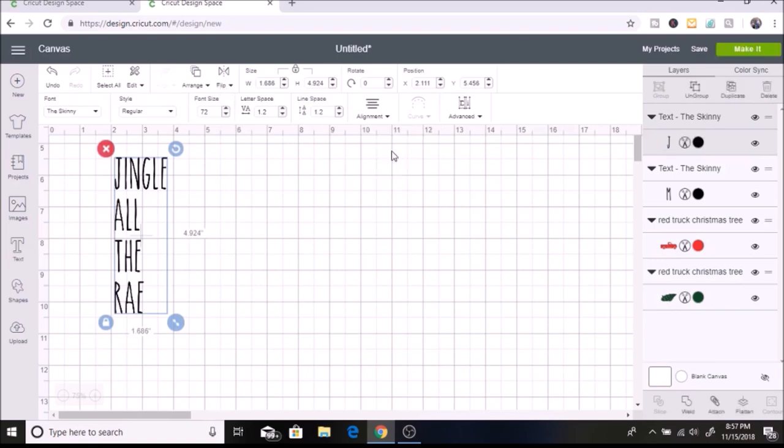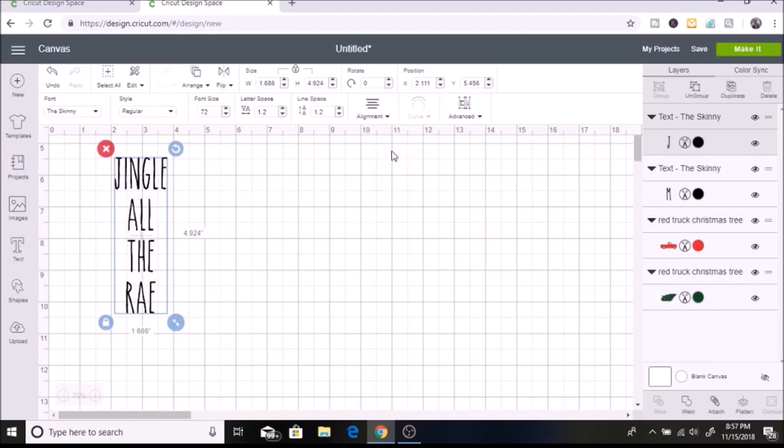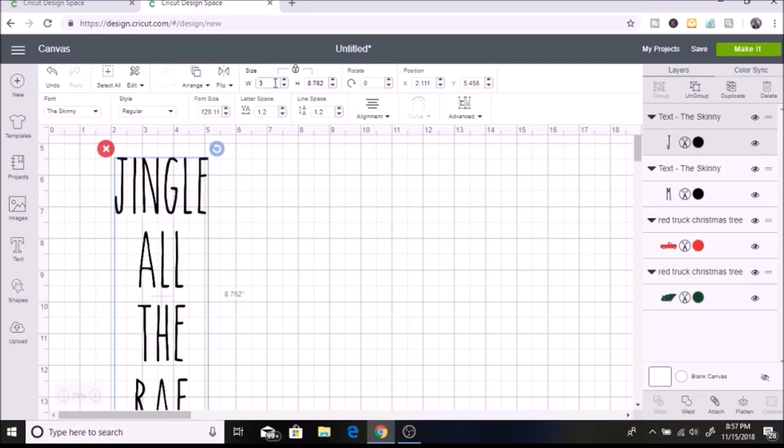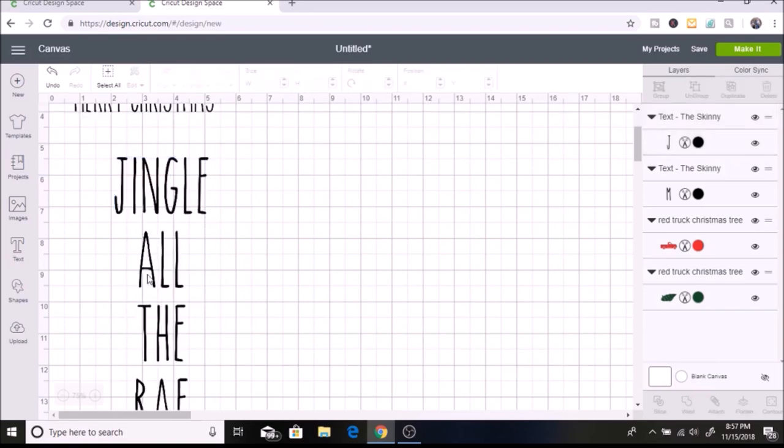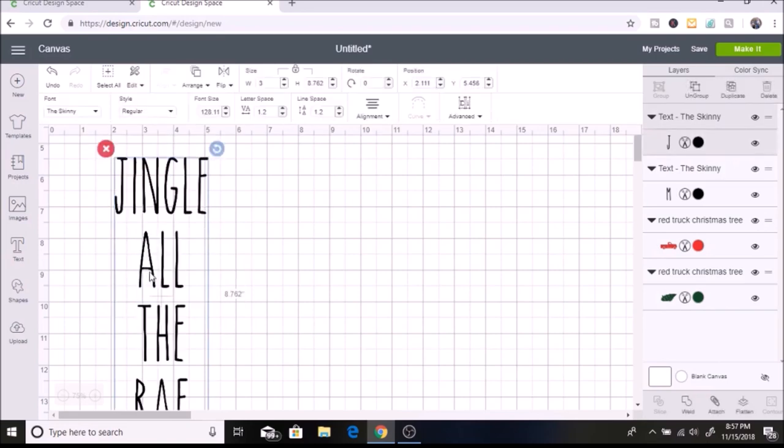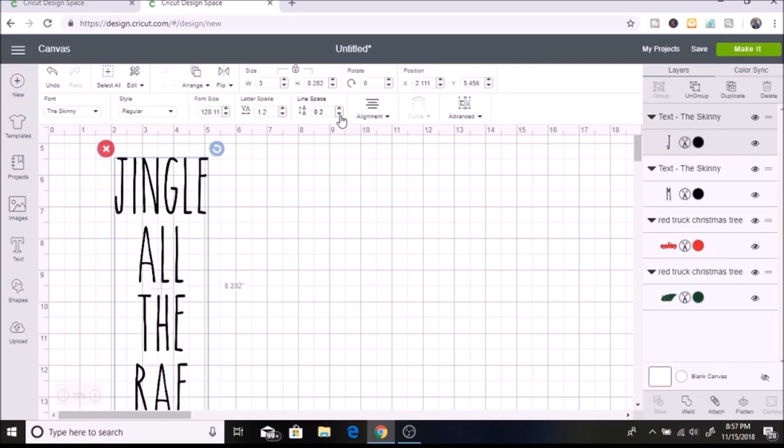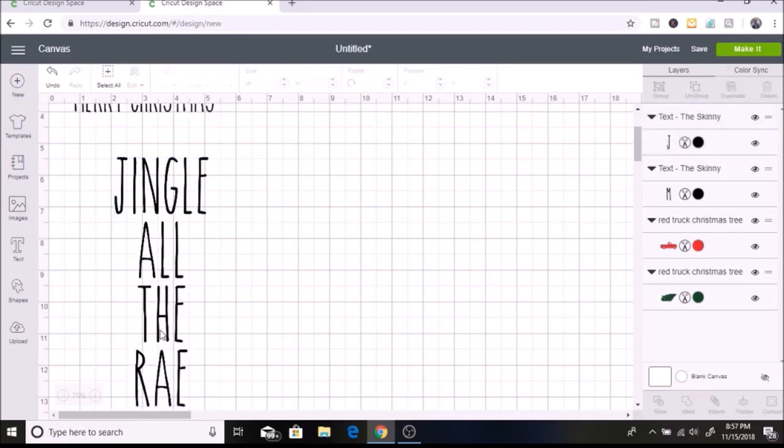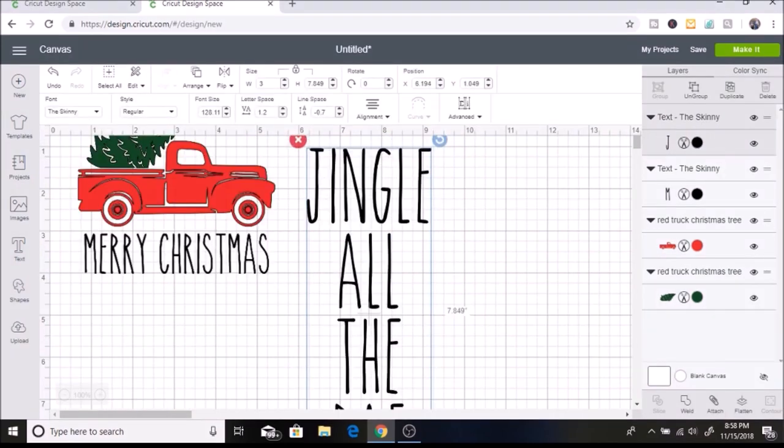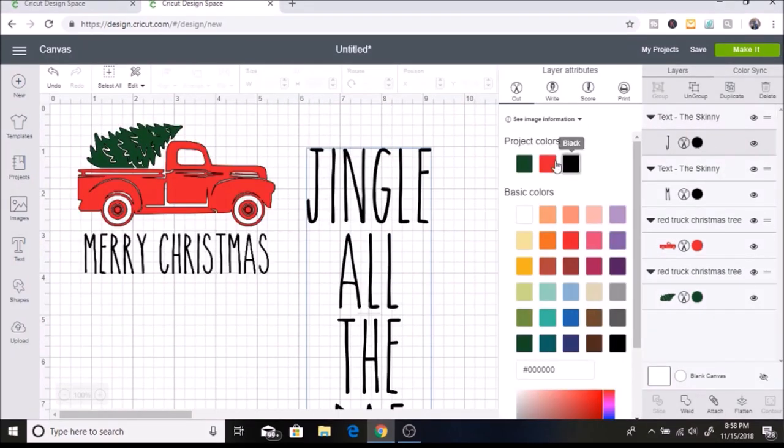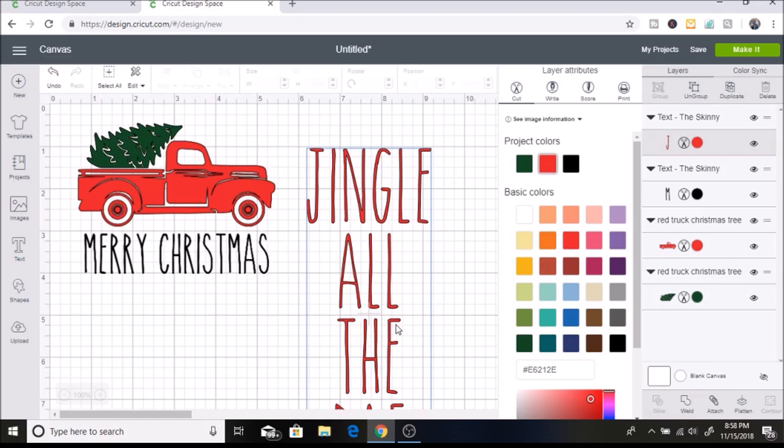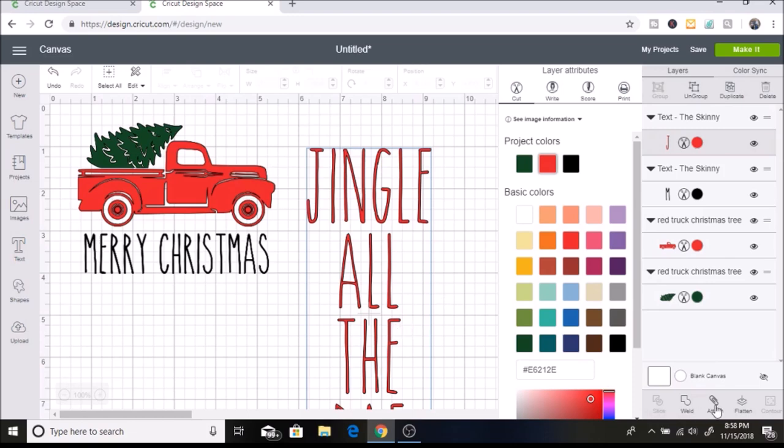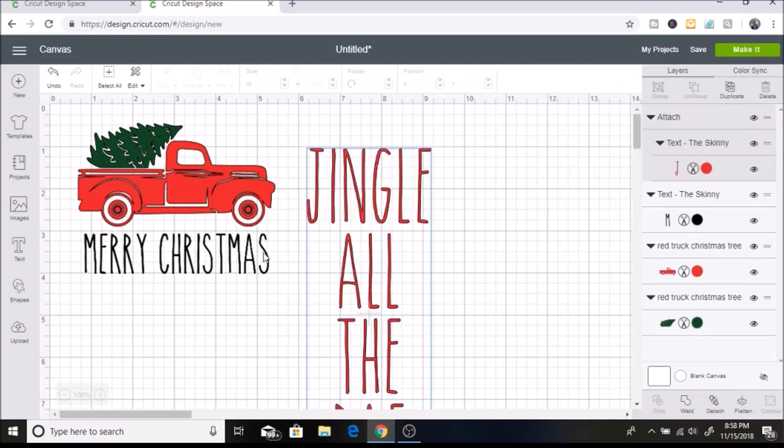I'm going to align and hit center. Then I want to make the width 3 inches. Another thing I want to do is bring the words closer together, so I'm going to do line spacing. That brings it a little bit closer together. Then I'm going to make these red, so I'll switch it to red. I want to attach this one. I'm going to try attaching it. For these I'm not going to attach it.